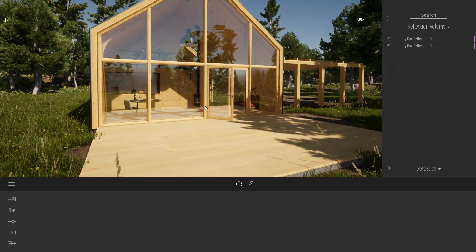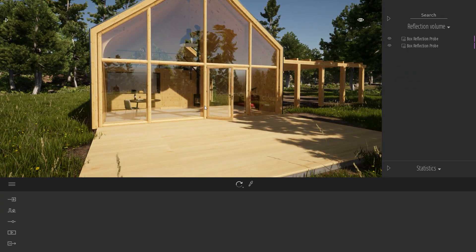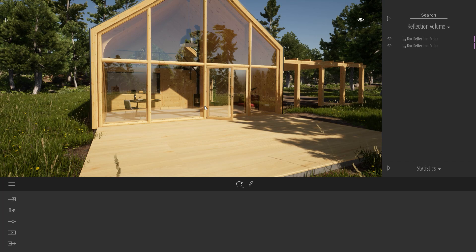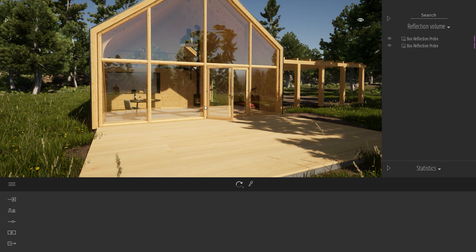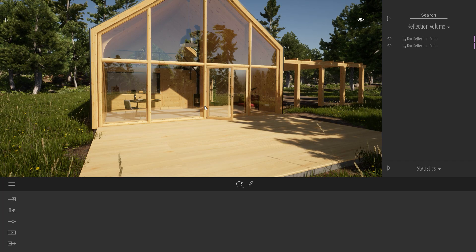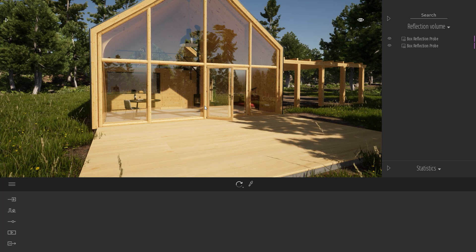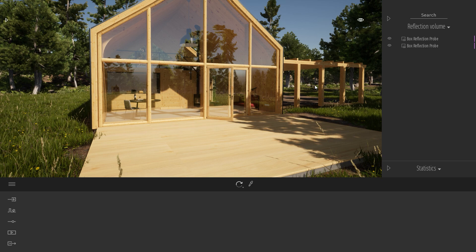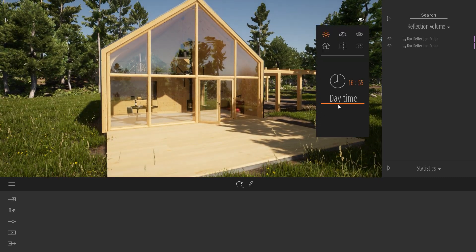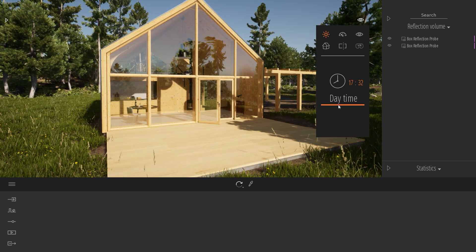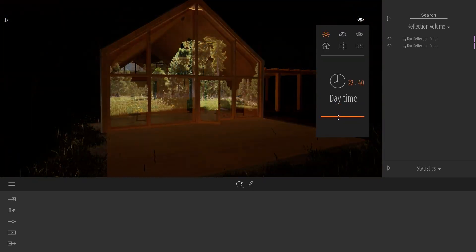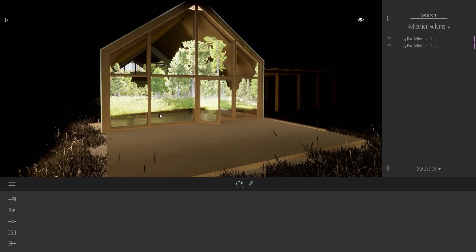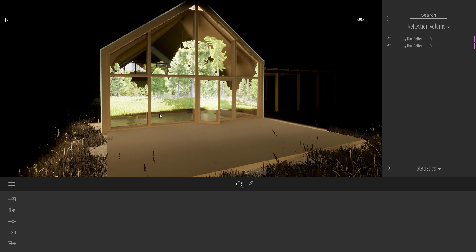How the reflection box probe works is that it captures an image at an instant t inside your project. That means that now if I for example change the time of day and switch to the night, my boxes are still captured during daytime.